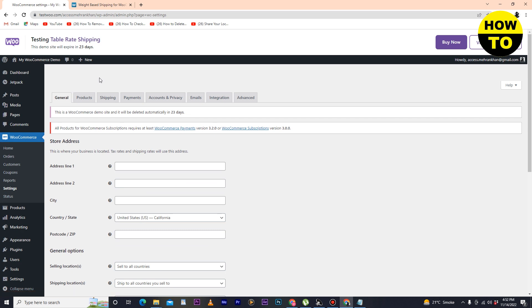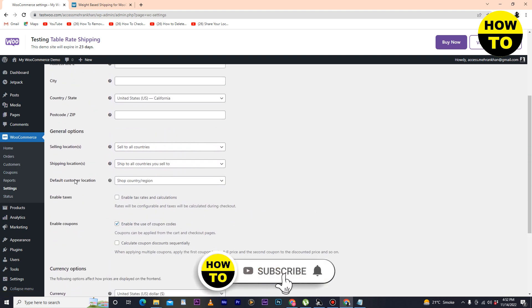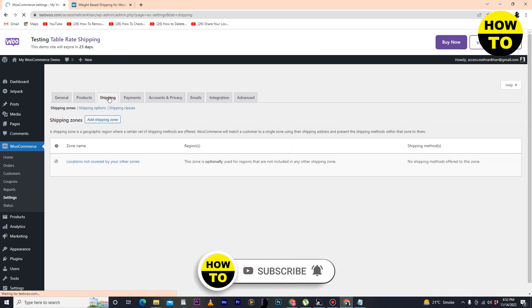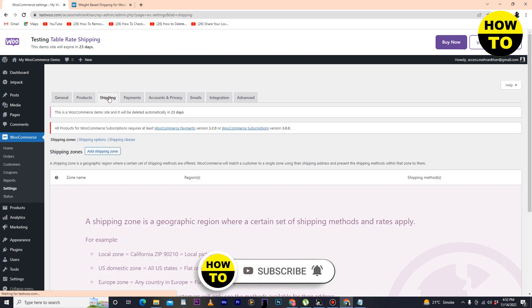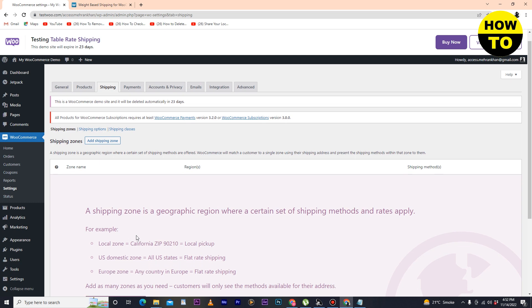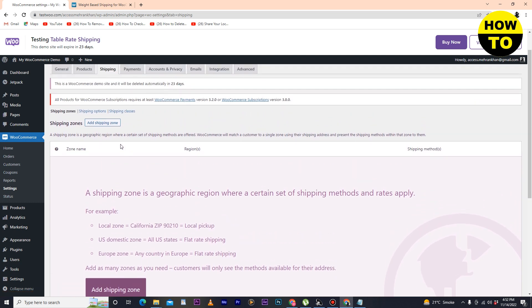After that, click on Settings. A new page will appear. Now you have to find the Shipping option here. As you can see, the shipping option is available — you can also add store details here. Click on Shipping.